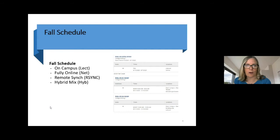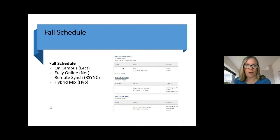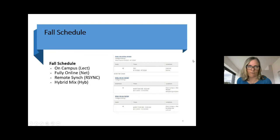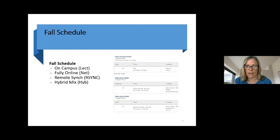The biggest question on everyone's mind right now, regardless of whether you're coming to Carroll or any college, is: are you going to be open in the fall? How are classes going to be offered? What is going to be the format? Our first priority is the safety of our students, faculty, and staff. Things keep changing, but we're going to walk you through the different formats of classes we have so that you know what to look for when meeting with an advisor to register.